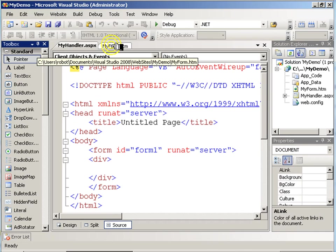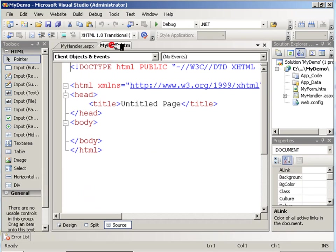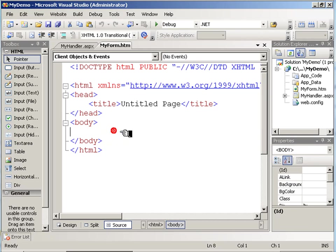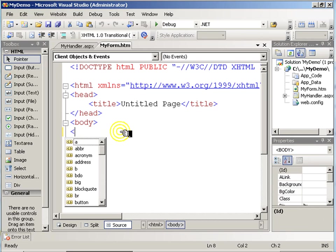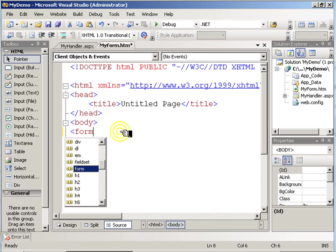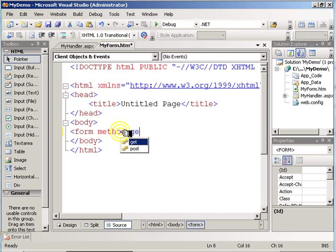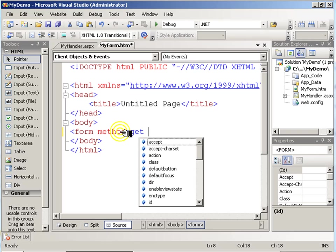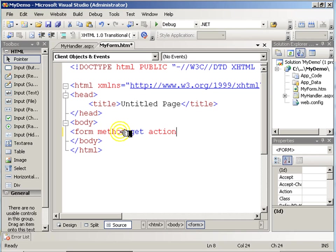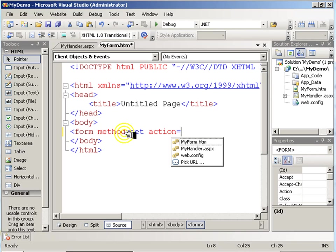Over here on my form, I'm going to add HTML form tags. And I'll use the method GET, and the action will be to call my form handler that I just created.